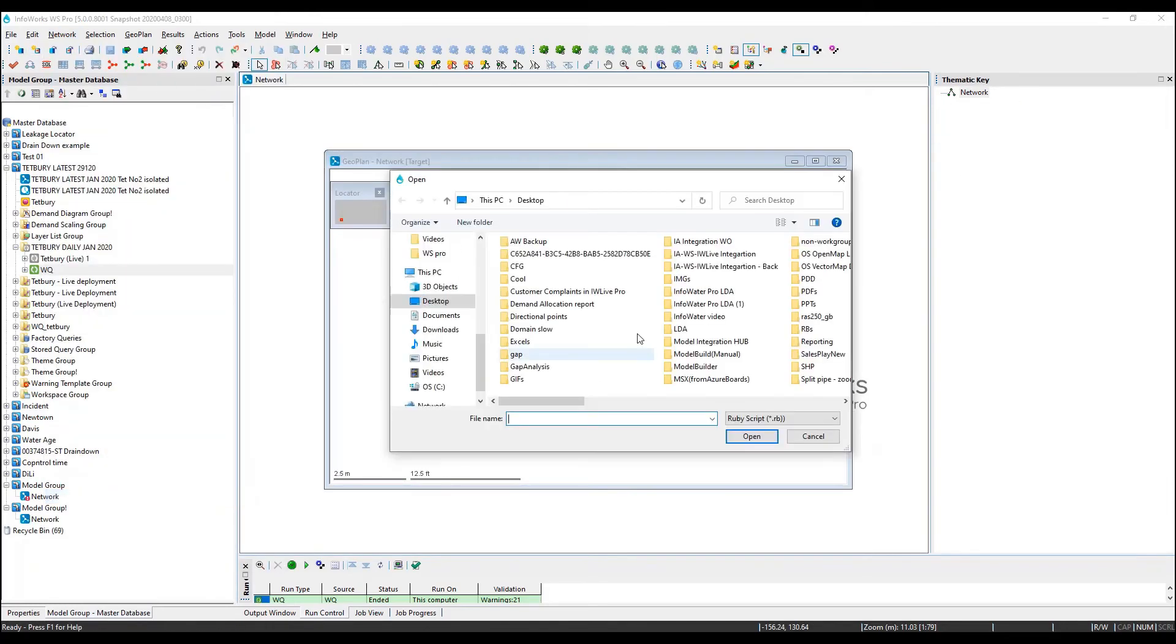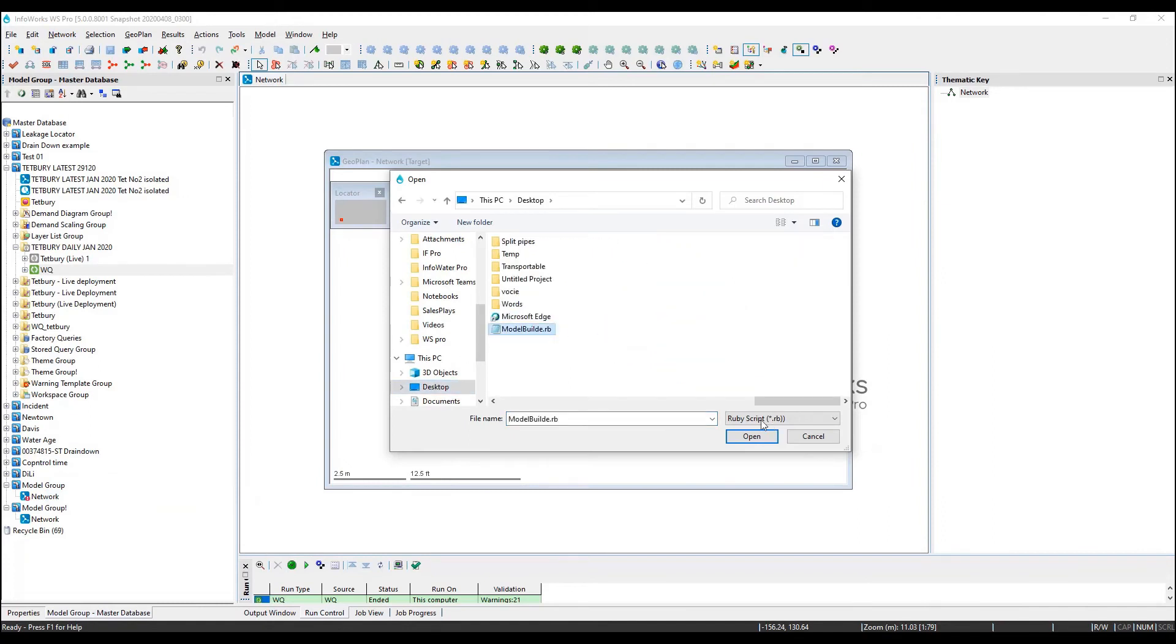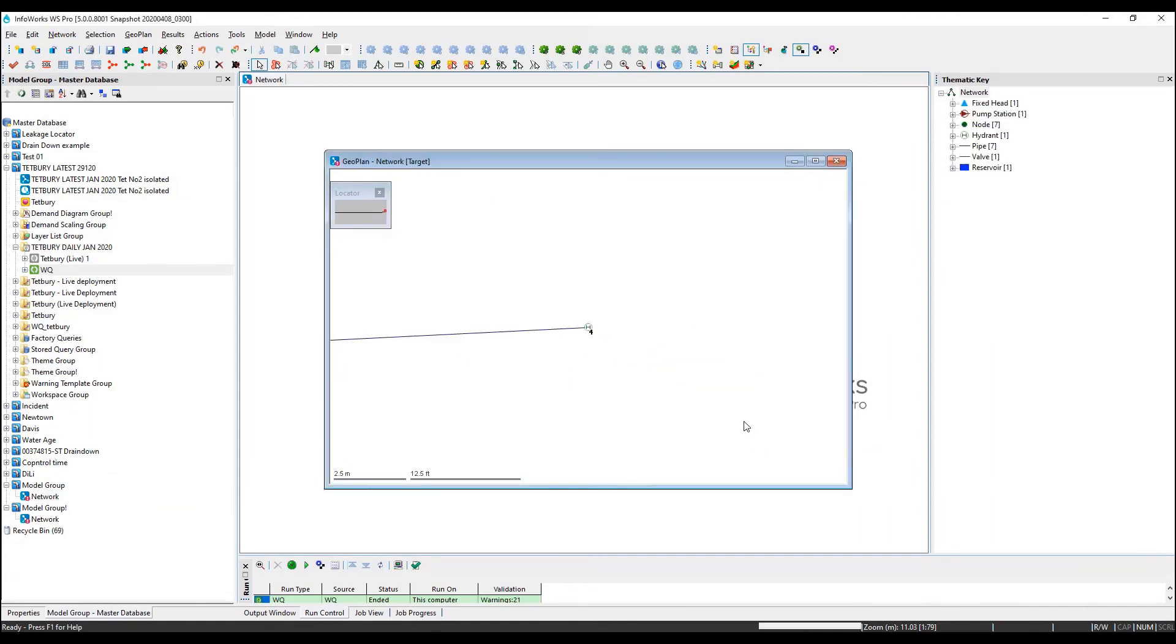We can run the script from the InfoWorks WS Pro user interface and we can see that it is automatically importing all of the model objects from the external GIS file.